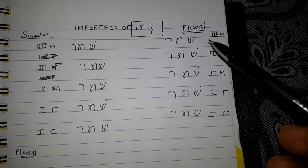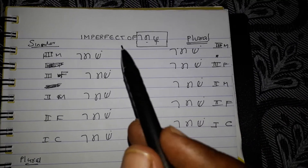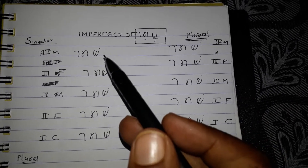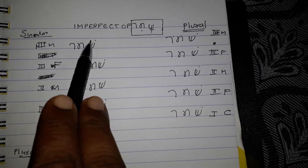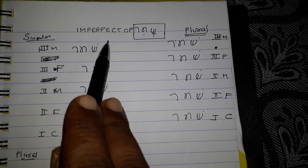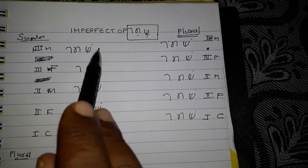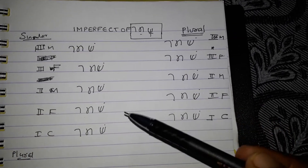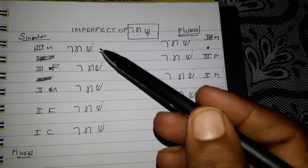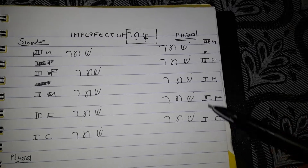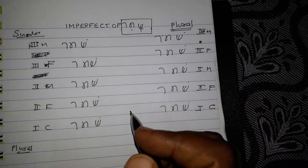We have written the first step: Shamar from beginning to end without vowel. Then we need to add the suffix and prefix. Suffix we will add after. Prefix we will add before. So in the imperfect we have a prefix that is special to it.